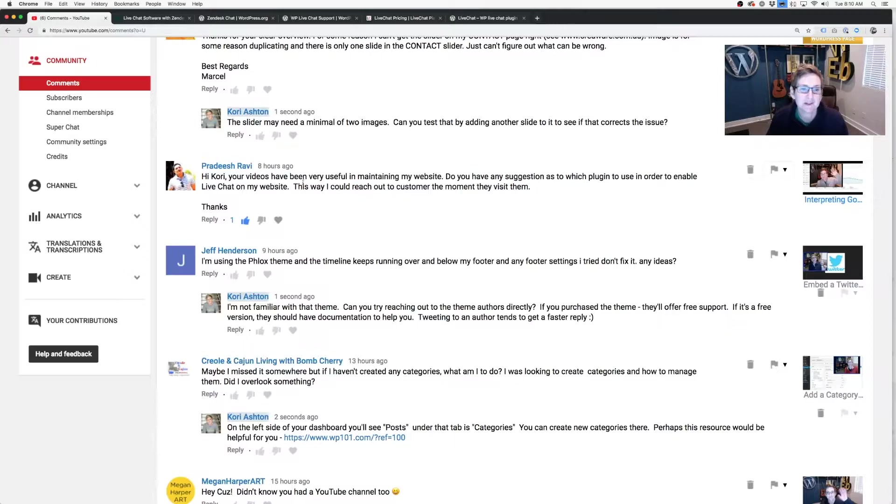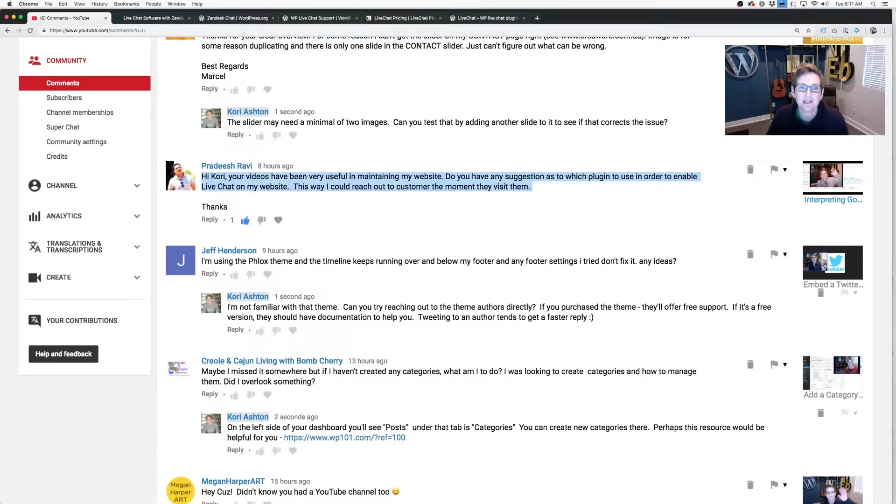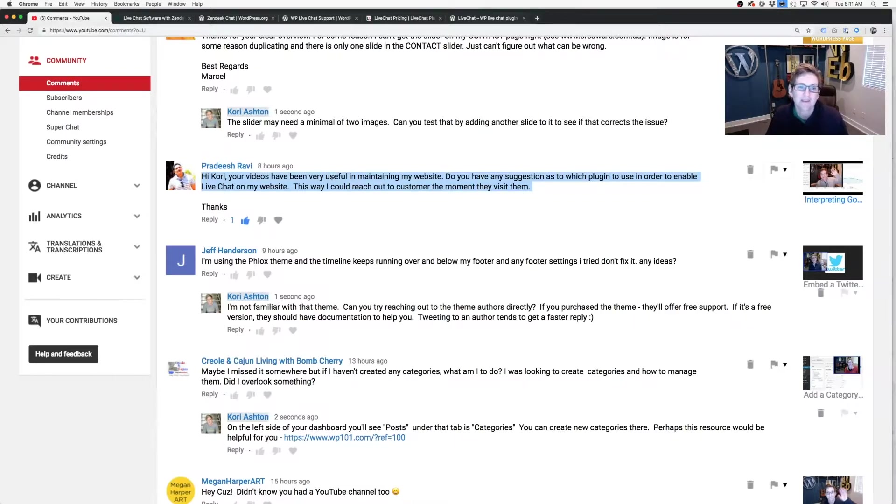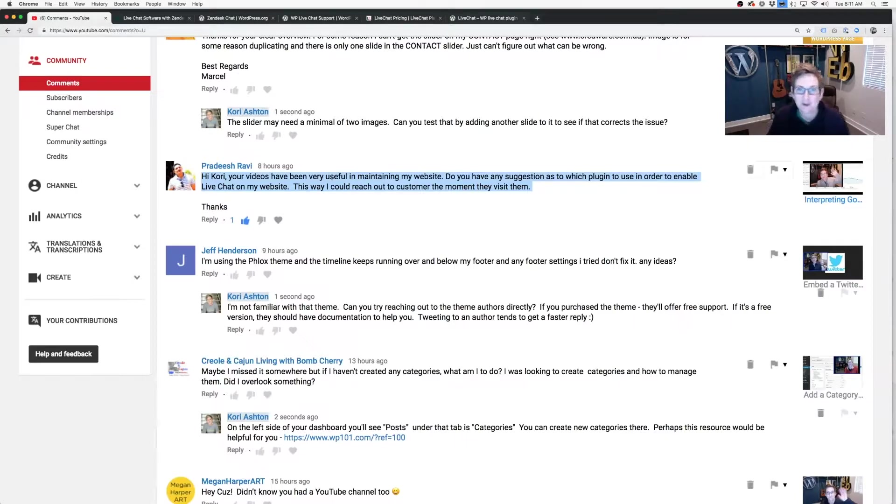And he's asking me here, your videos have been very useful in maintaining my website. Do you have any suggestion as to which plugin to use in order to enable live chat on my website? This way I could reach out to the customer the moment they visit. So I love this question.